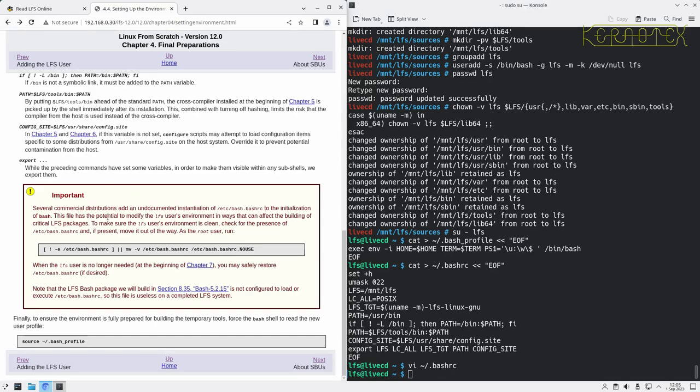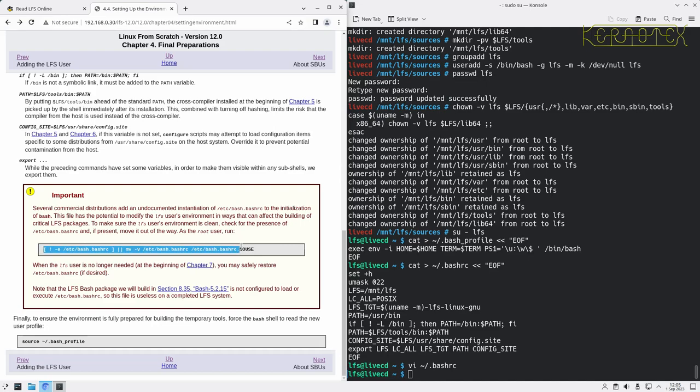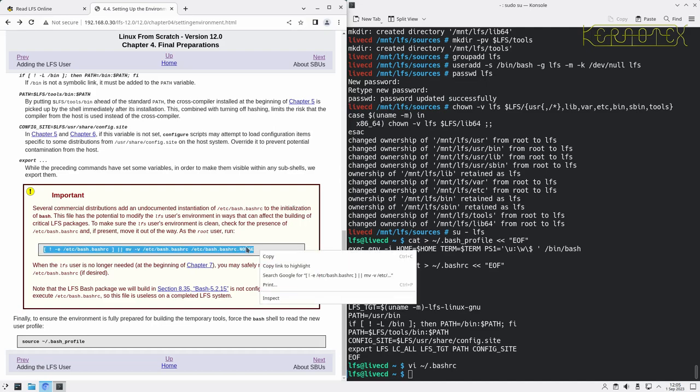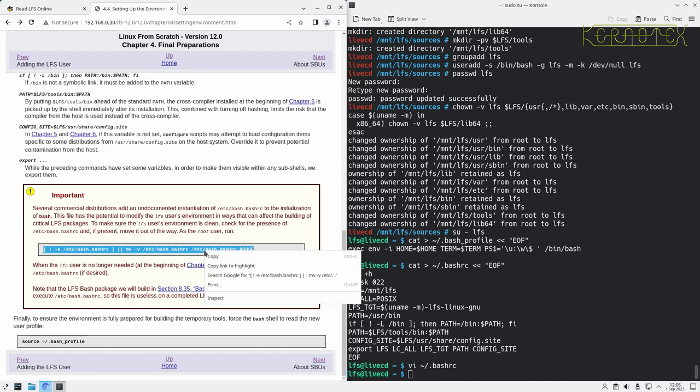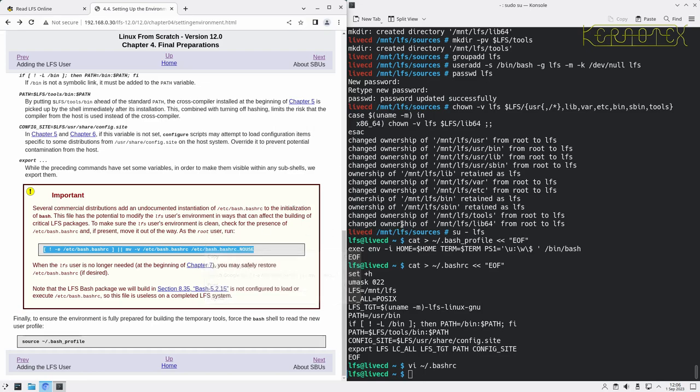Several commercial distributions add an undocumented instantiation of etc-bash-rc. It basically affects the user's environment. So it recommends to run this command and this will actually change the name of this file. If somebody else on the system might be needing this file, bear in mind that this will change the name of that file and it may become inaccessible to them. That's worth bearing in mind.